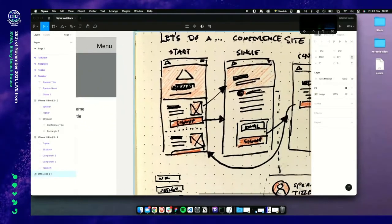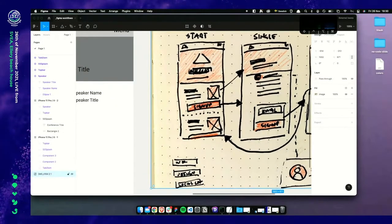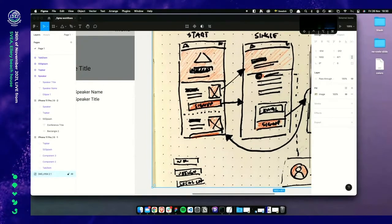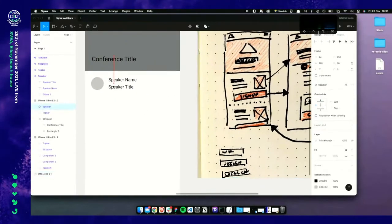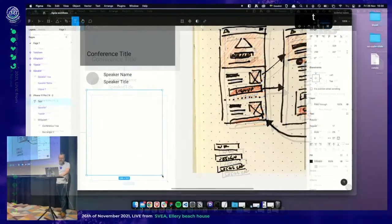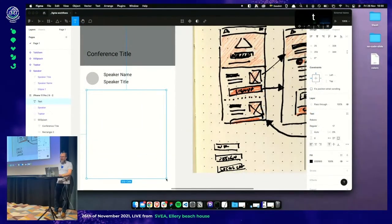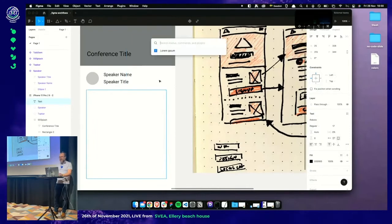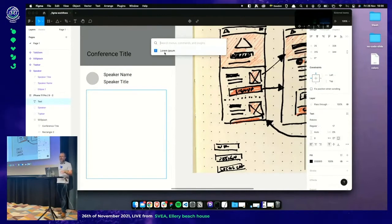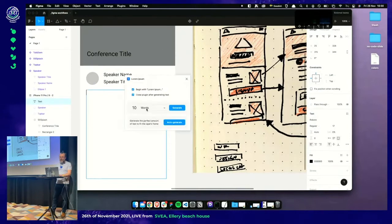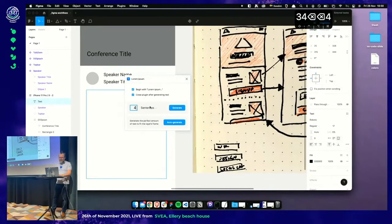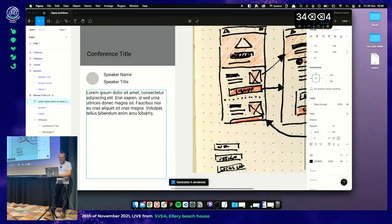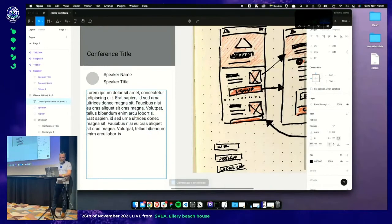We've got some further explanation about the talk, so we'll create a wall of text. Select the text tool by pressing T, then use our Lorem Ipsum plugin — access it quickly with Command P for the fuzzy menu. Let's get four sentences.